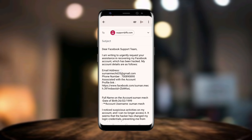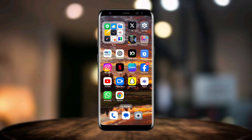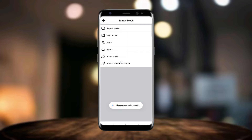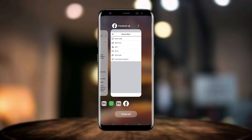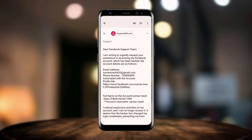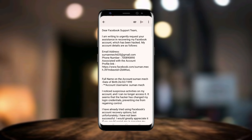Now you need to edit some things. You can see 'email address' — enter your old email address and phone number associated with the account. For the profile link, go to Facebook, copy the profile link you can see there, and paste it here.